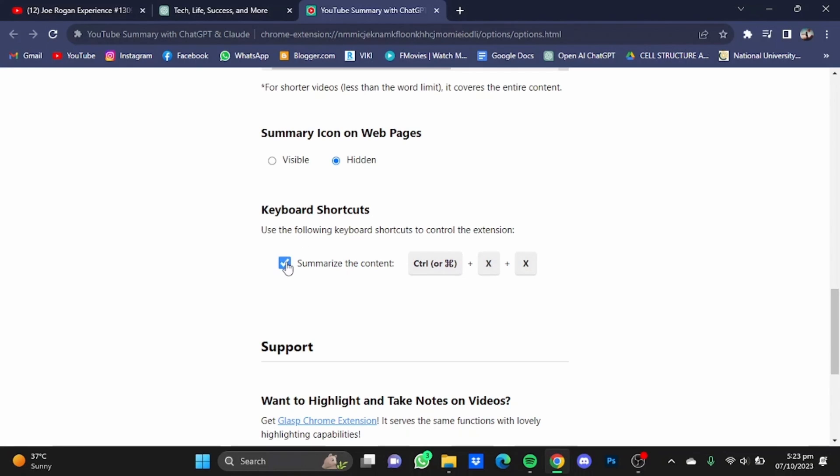That's pretty much it, and that's how you can use ChatGPT and Claude to summarize YouTube videos. Hope you guys liked it — thanks for watching, bye!